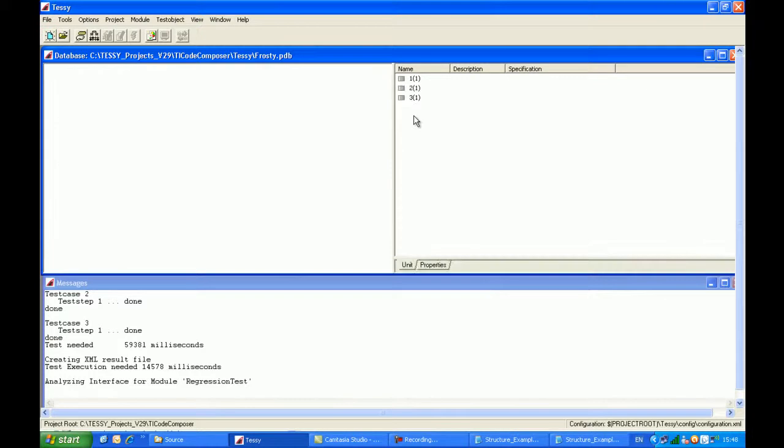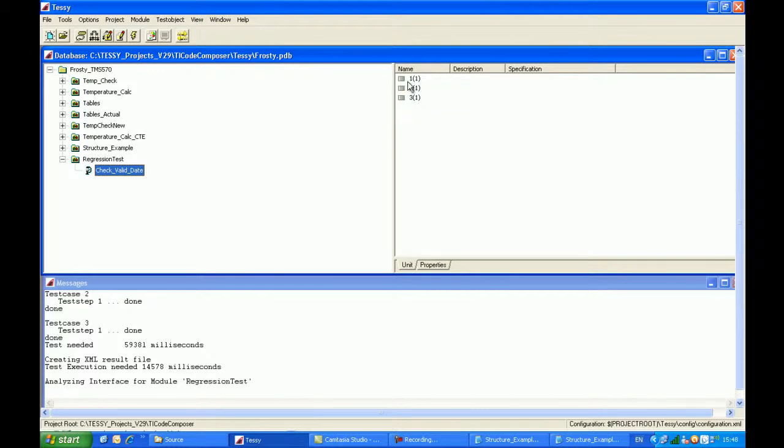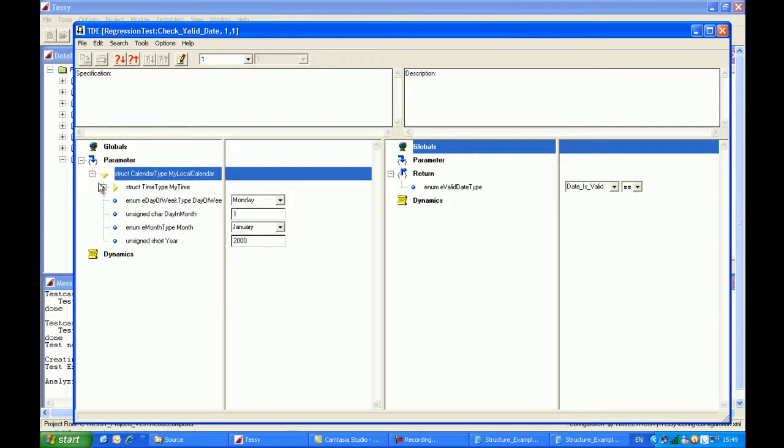What you'll notice is that the three test cases, which historically had been yellow, to indicate complete test data, have now changed to a grey colour to indicate that they are incomplete. So when I double click on test case number one, when I open up the test case number one,